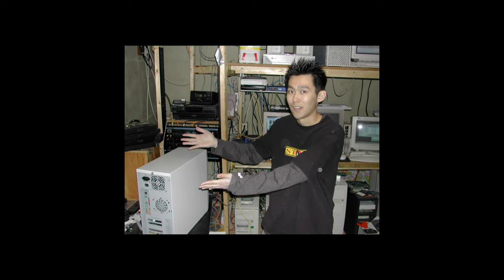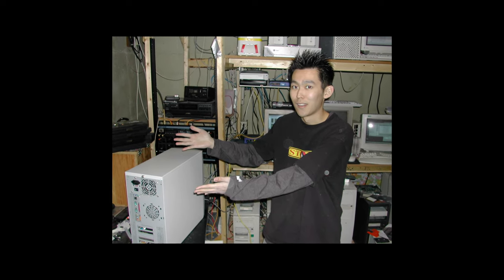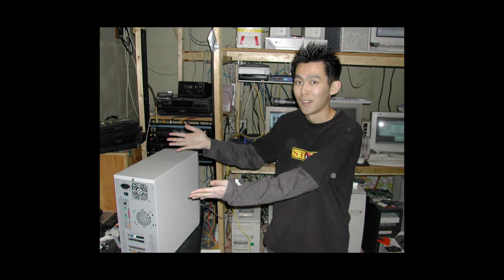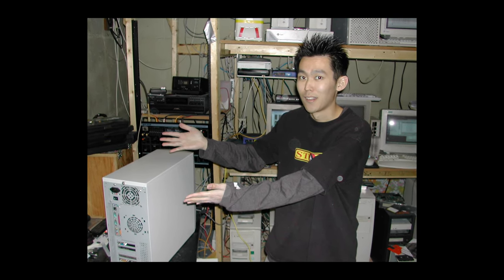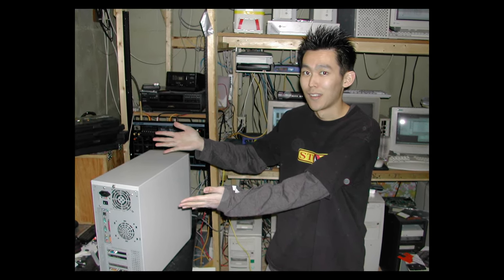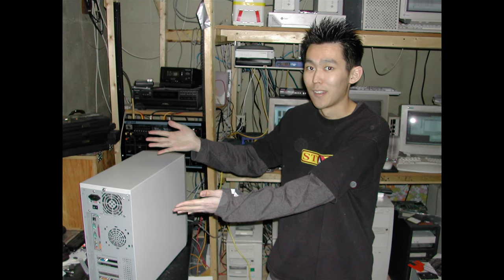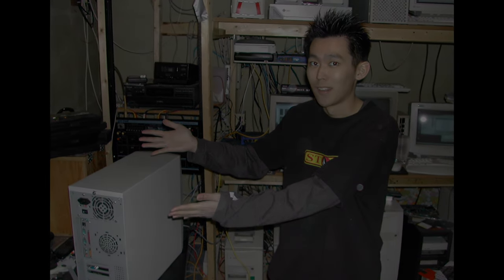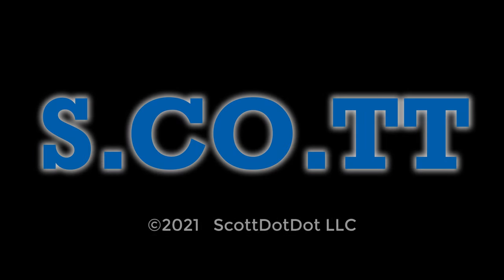And I guess if you're really uncertain, you can always ask that cousin that knows computers for advice, but they'll probably tell you it depends. Thanks for watching. I've been Scott, and for updates on this topic or more information as questions get asked and answered, check out my website at s.co.tt.